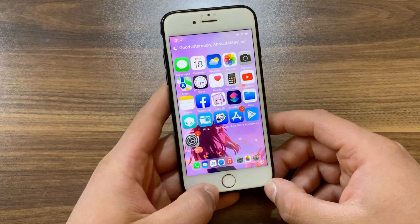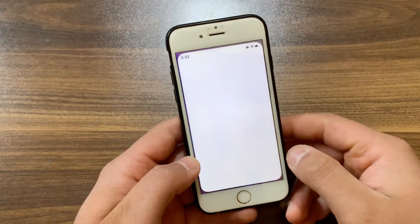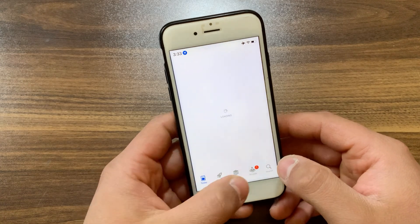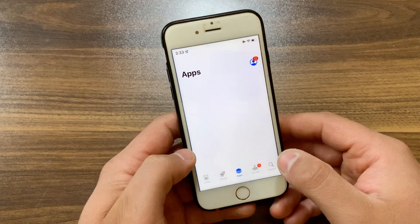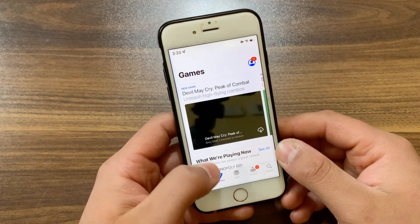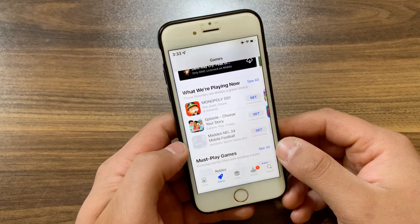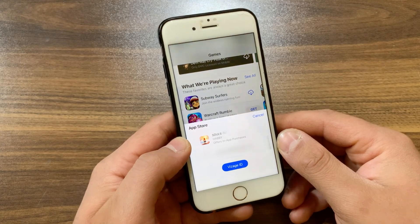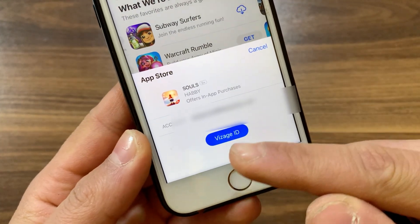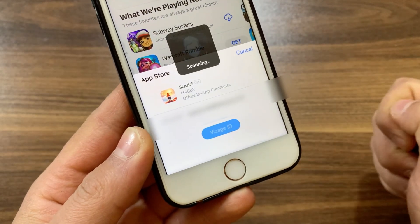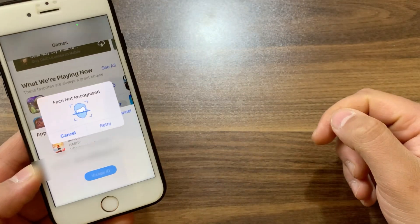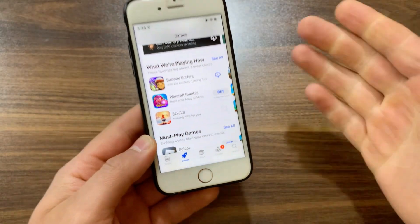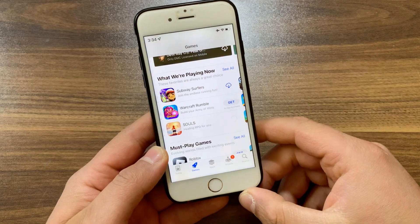One of the features I liked in this tweak is that you can also use it in the App Store instead of passcodes and Touch ID. I'm gonna open the App Store and download a game. When you want to download an app or game, you can use Visage to authenticate — just put the device in front of your face, and boom, authentication is done with your face. No need to use a passcode or Touch ID.